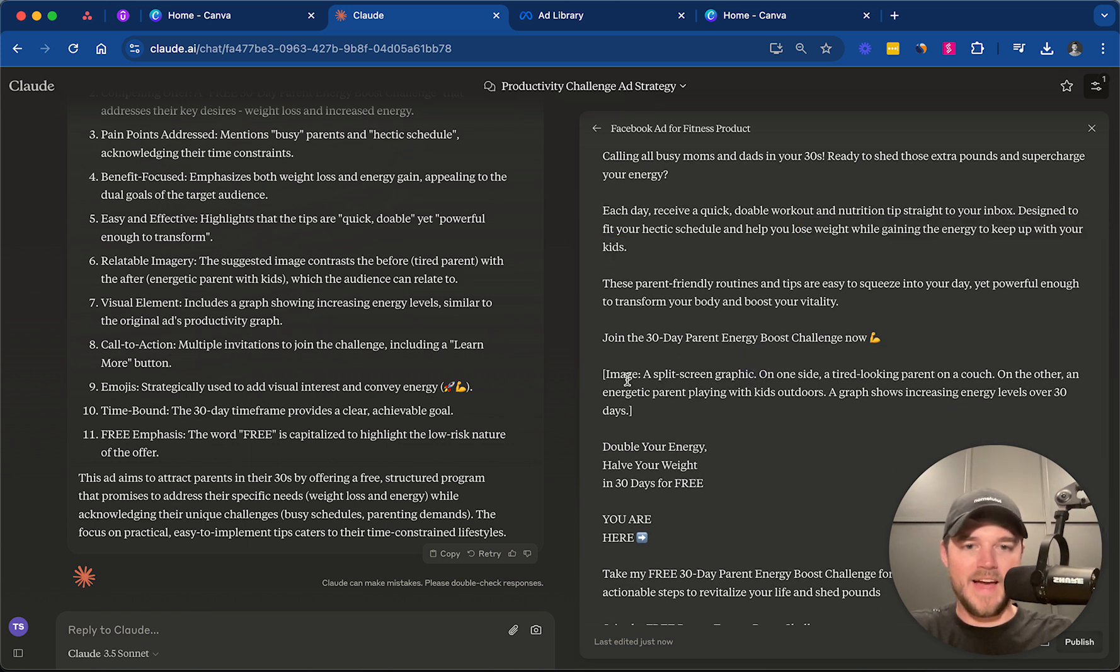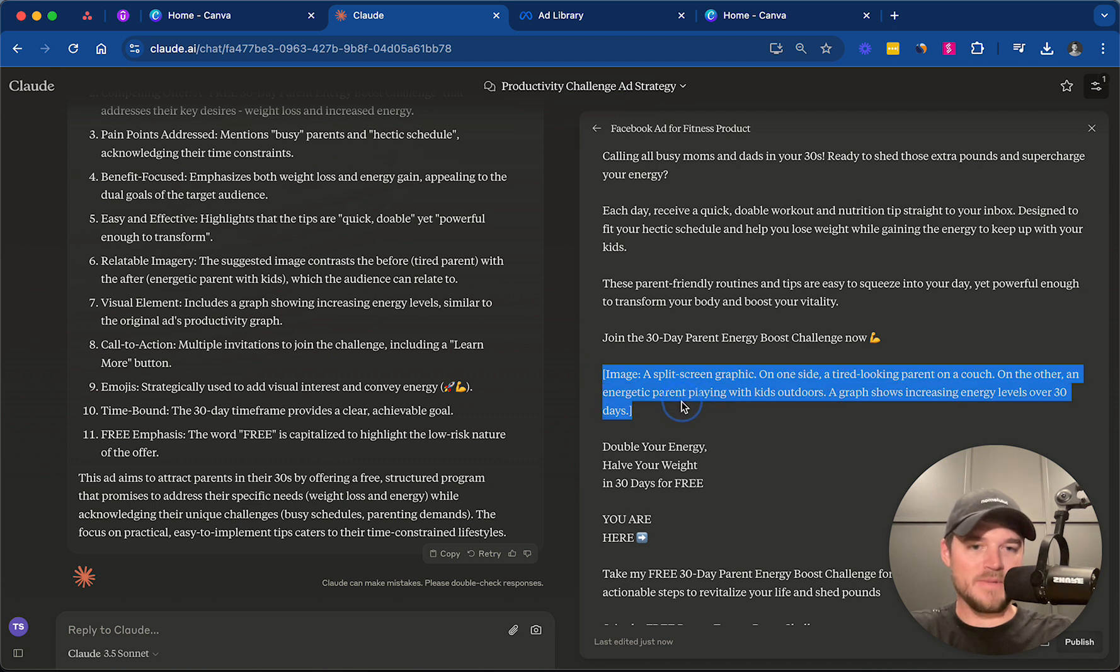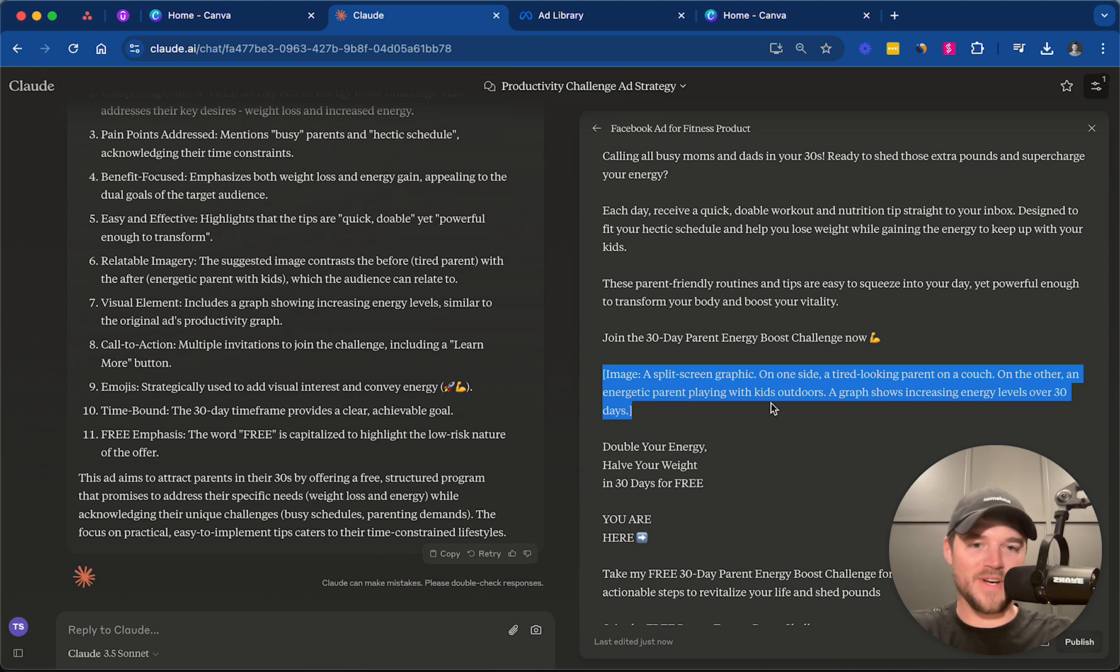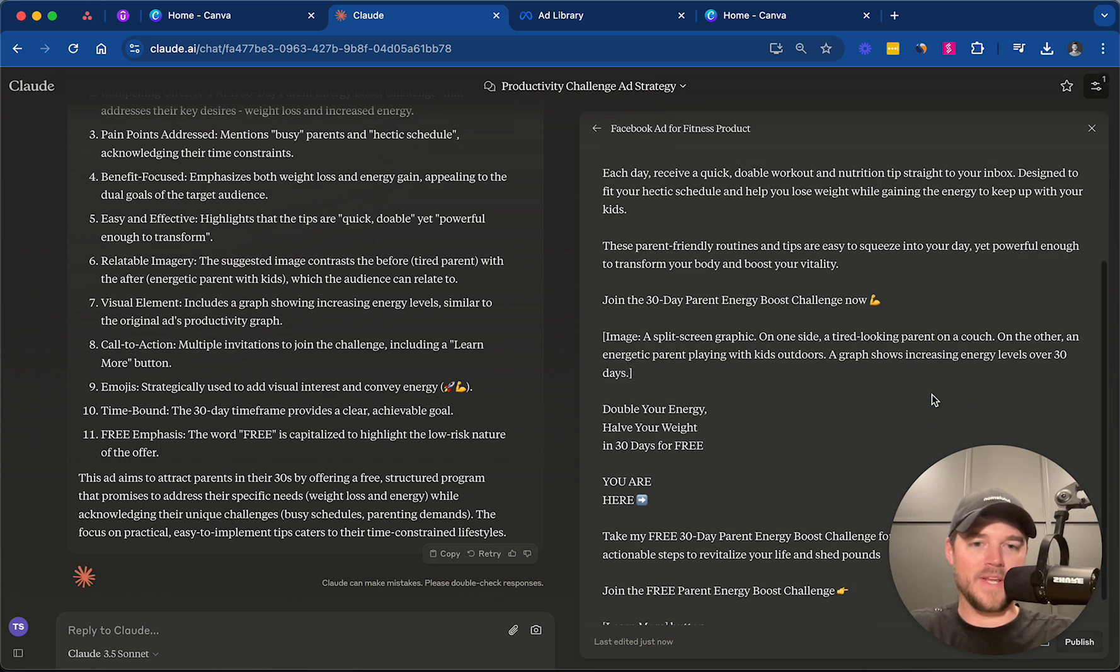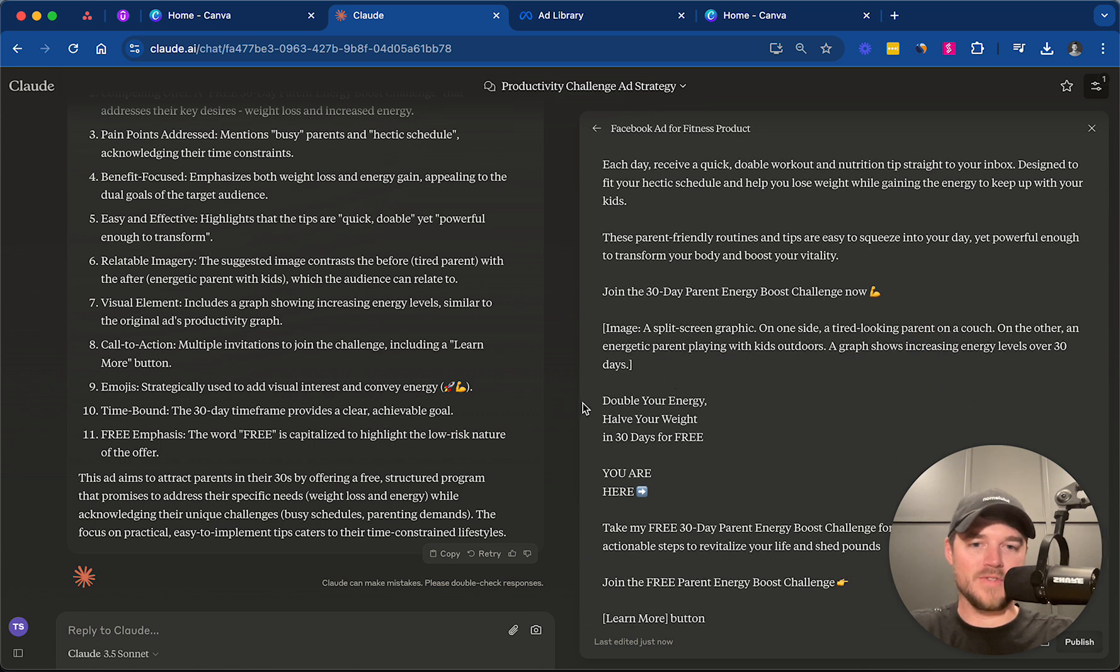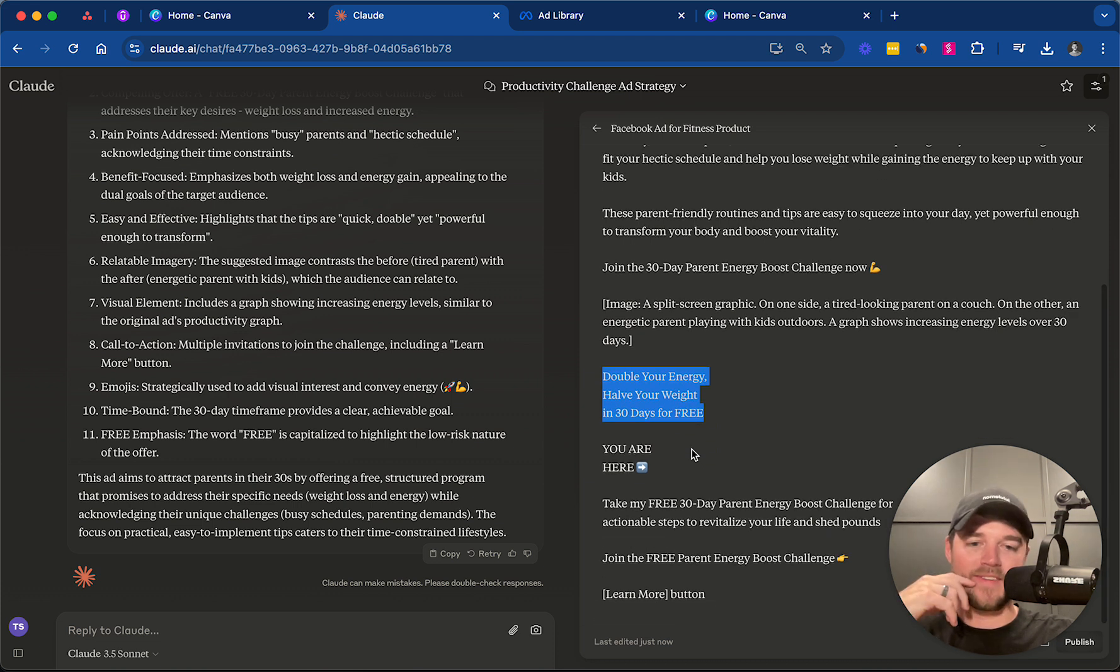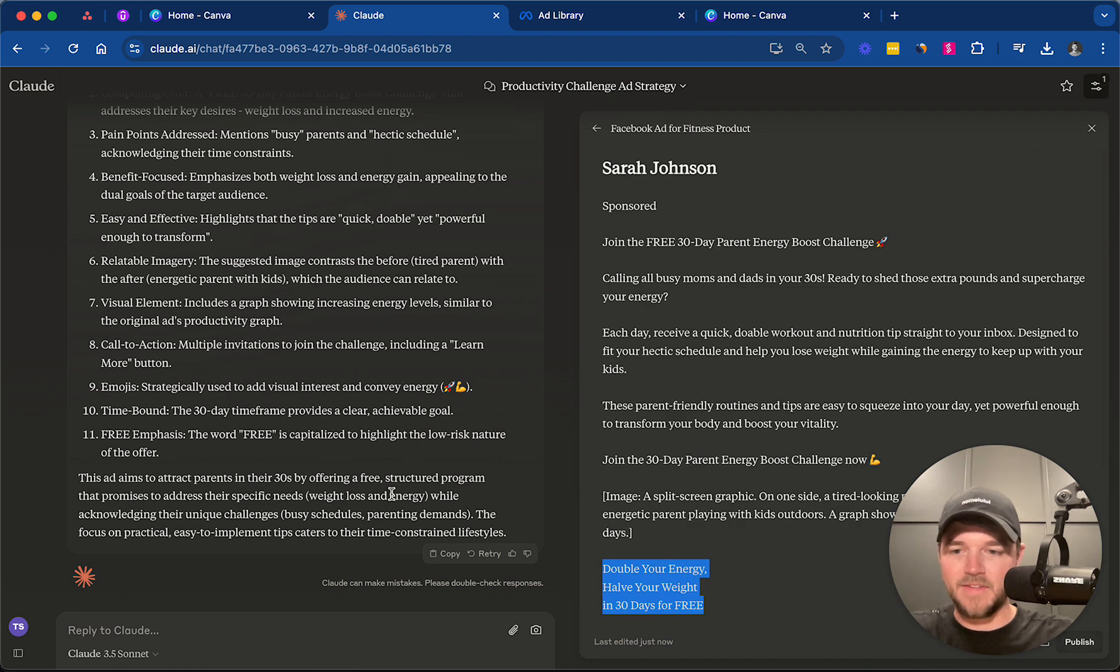And then it even gives us an image idea. A split-screen graphic. One side, tired-looking parent on a couch. On the other, an energetic parent playing with kids outdoors. And then a graph showing increasing energy levels over 30 days. Double your energy, halve your weight in 30 days for free. That's a super powerful ad. I love this.